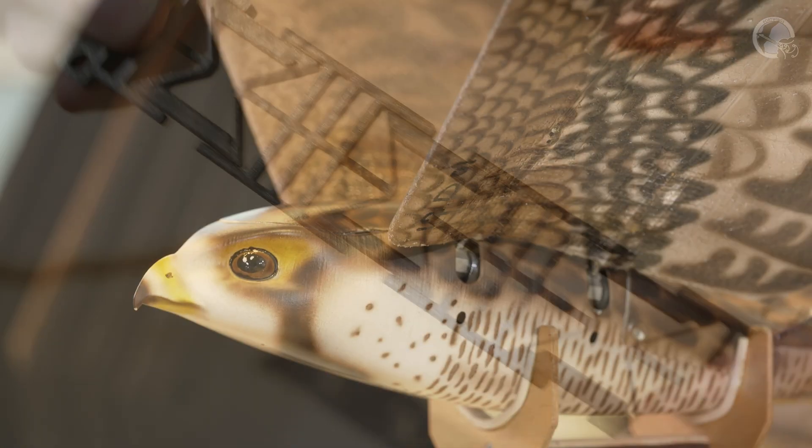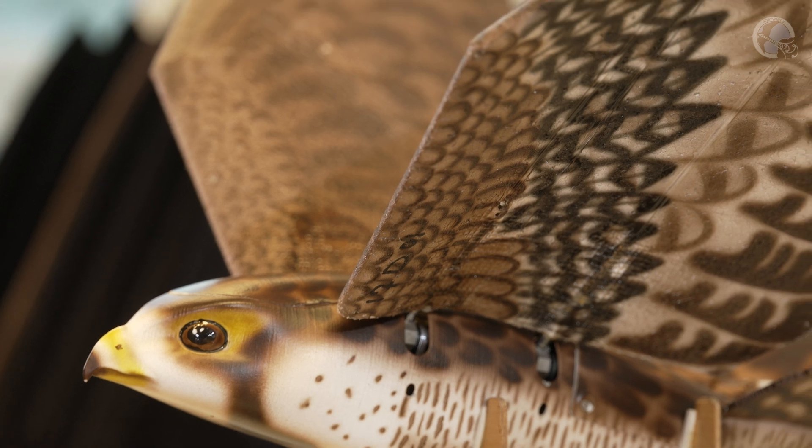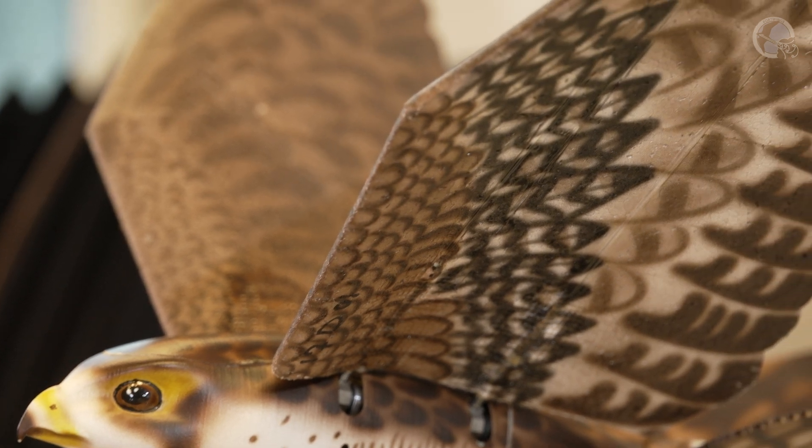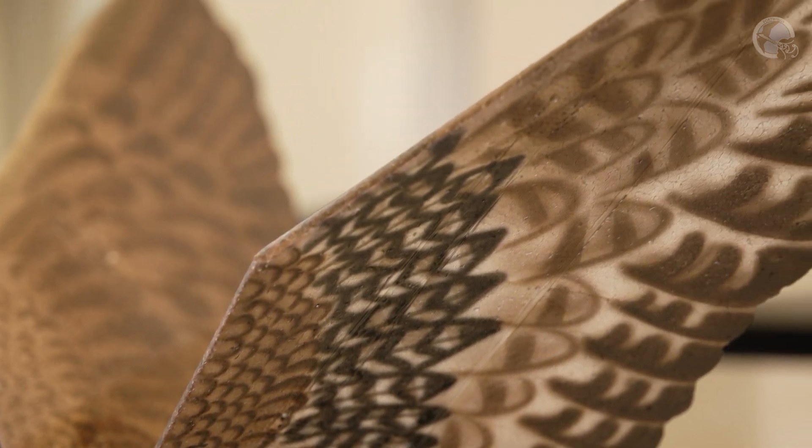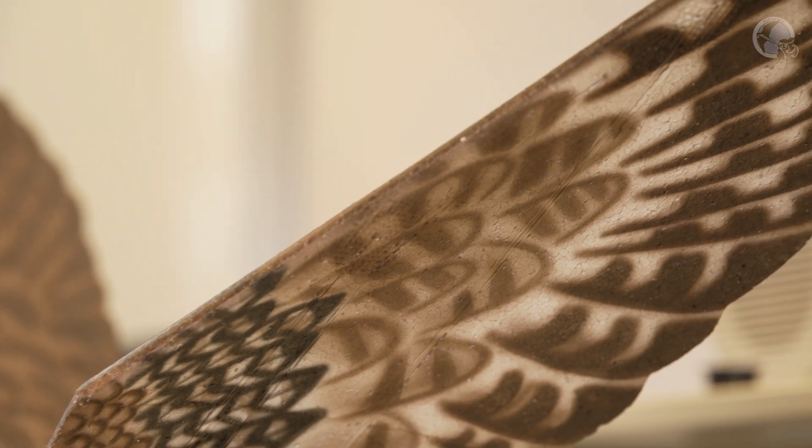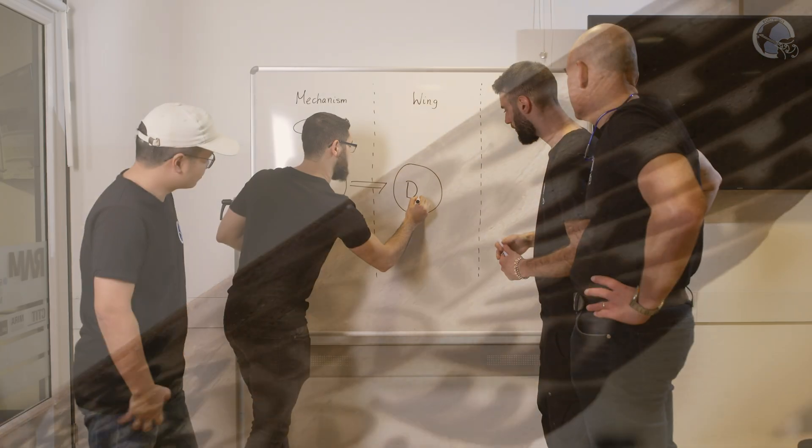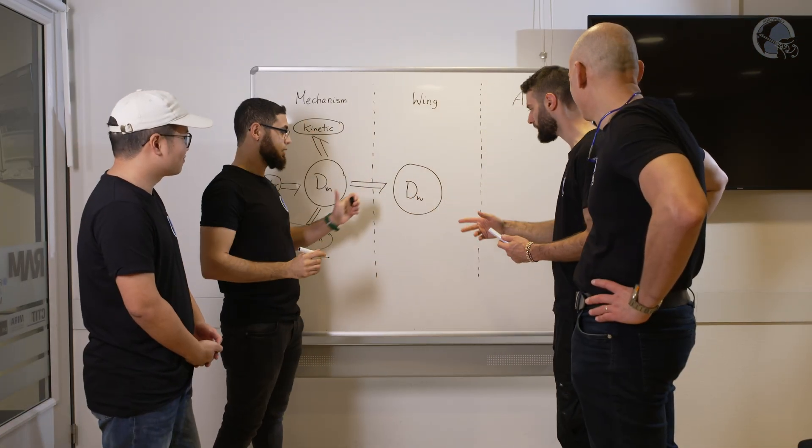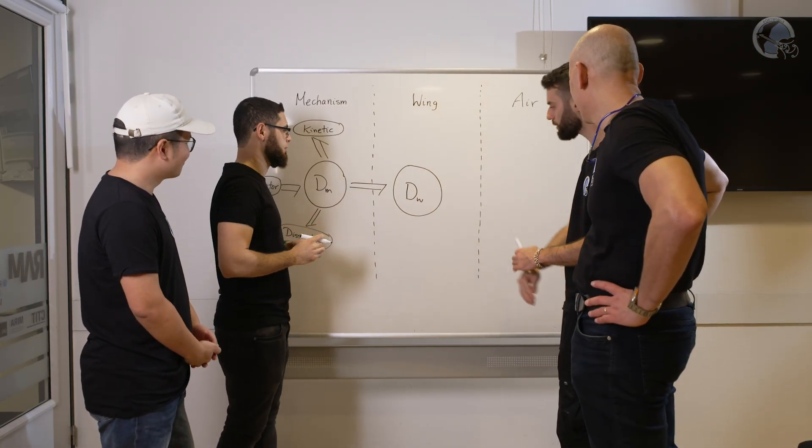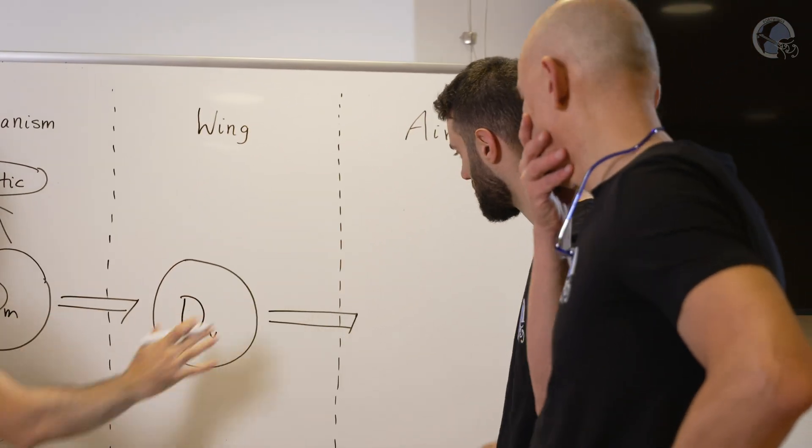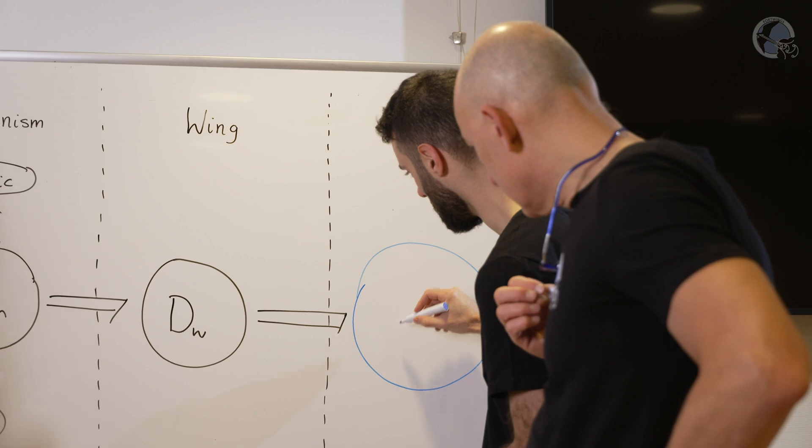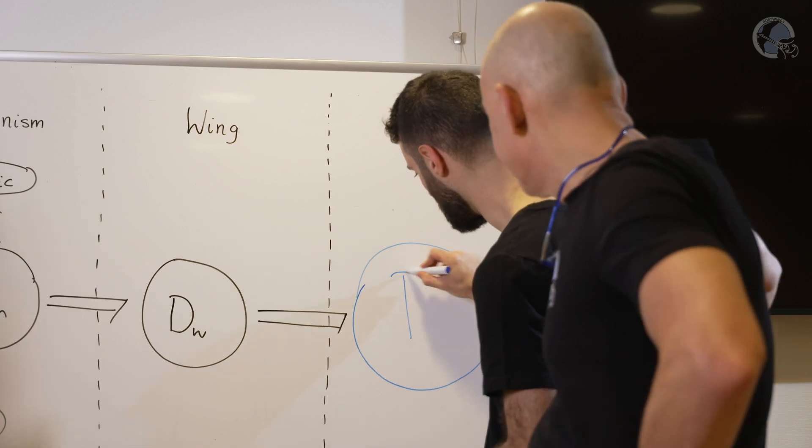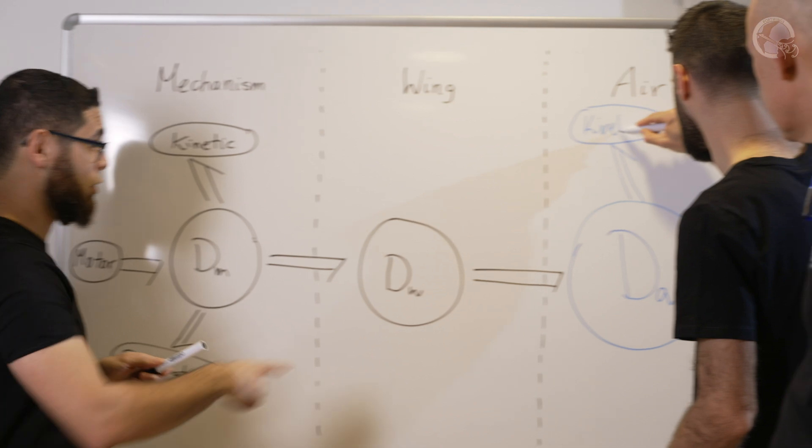But how can we precisely describe the physics of a robotic bird with deformable wings interacting with the air around it? The unique feature of the approach we followed to describe dynamical physical systems is that it relies on energy and geometry. Energy is probably the most fundamental concept unifying the various branches of physics and explaining how nature works.